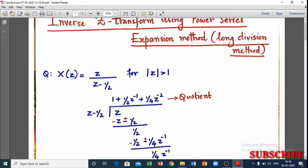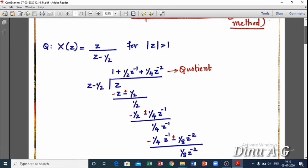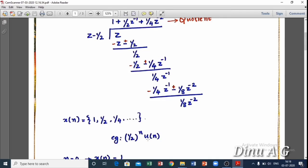Now, X(z) equals z divided by (z minus 1/2). This is a general expression. Using the general formula: z/(z minus a) corresponds to aⁿ·u(n), where a equals 1/2. So x(n) equals (1/2)ⁿ·u(n). This is the general expression.